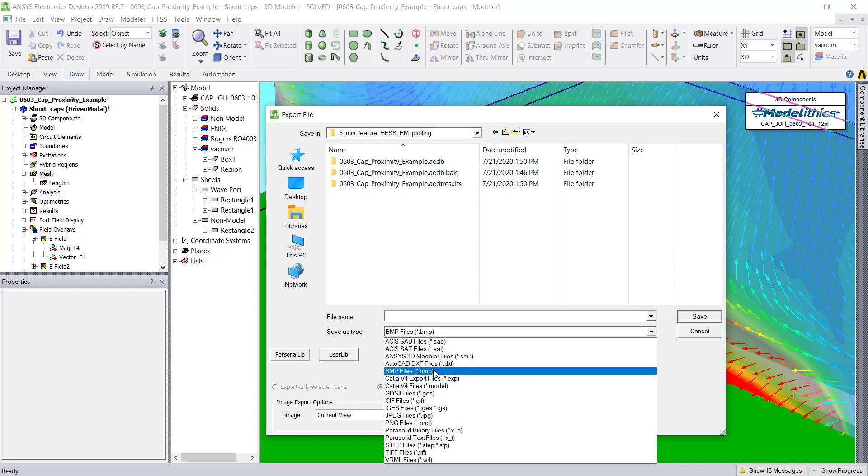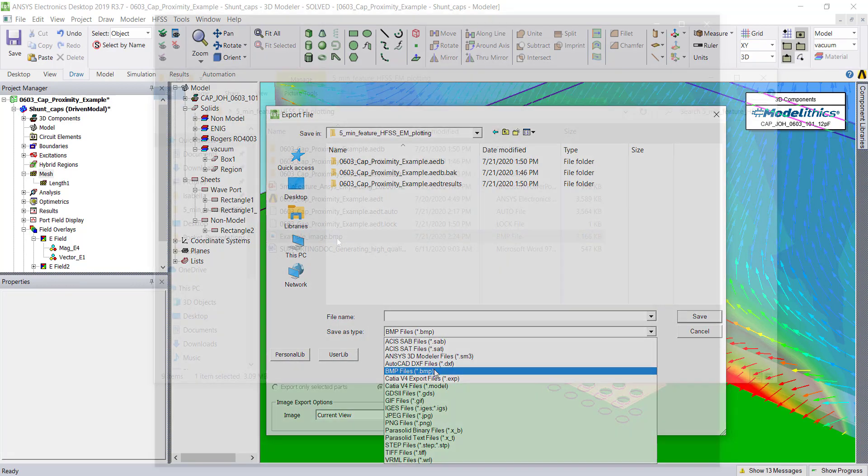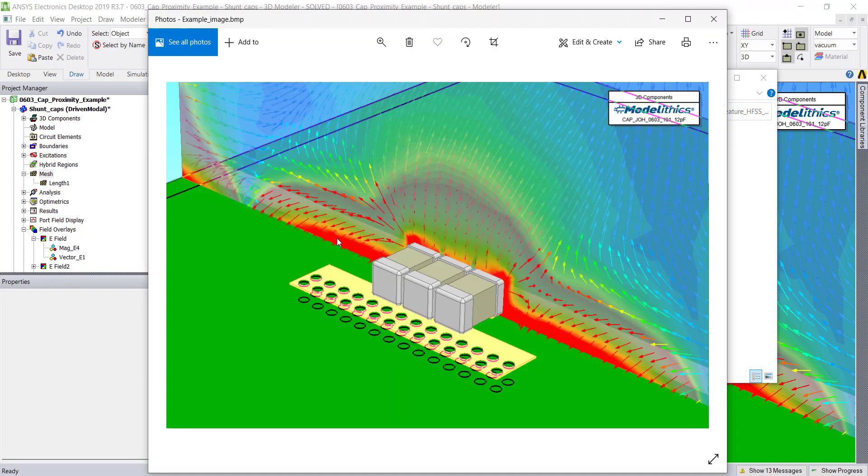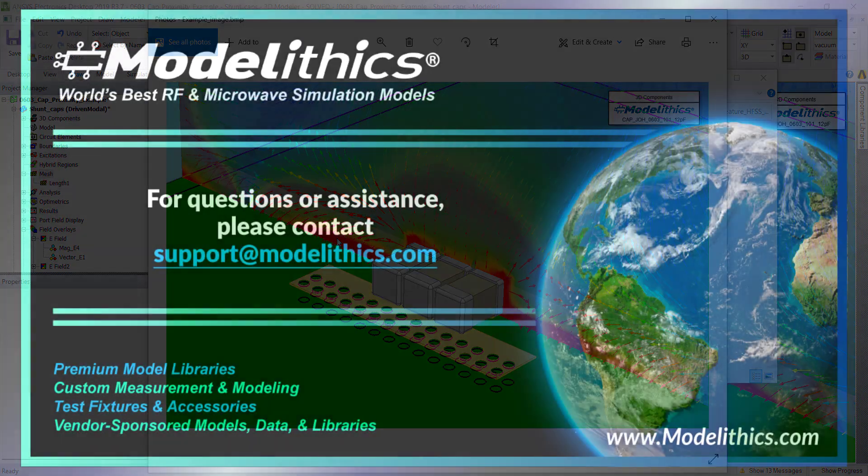You can also choose between several different image file types. Check out the Modelithics website for our full library of application notes and videos. Thank you!